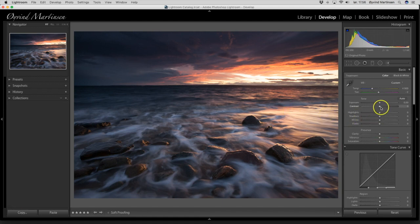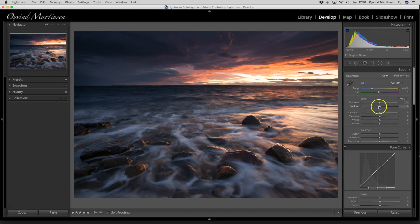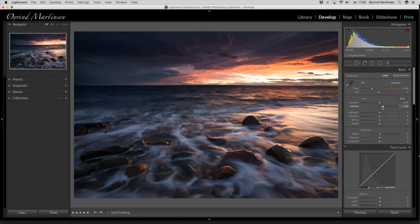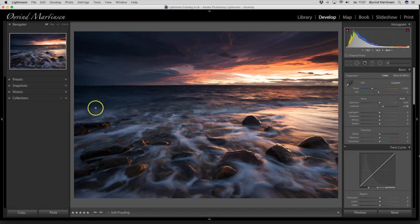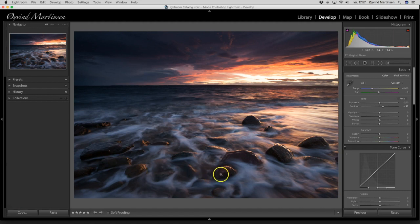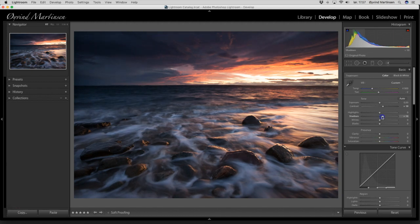So I'm going to start with the contrast here, just add some contrast carefully. We can go up to 19. I also want to lift the shadows. We have a lot of shadow areas here. I want to lift it a little bit up so we get more details here. I think we can end up there.